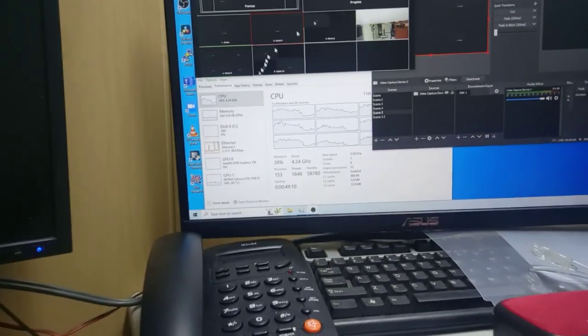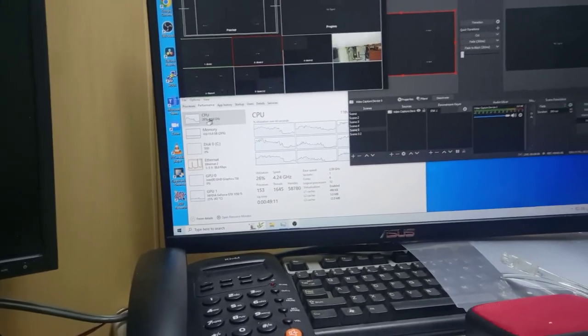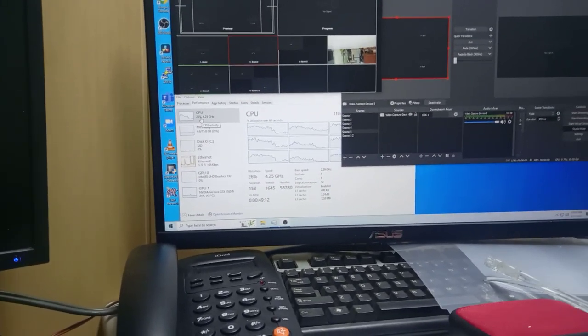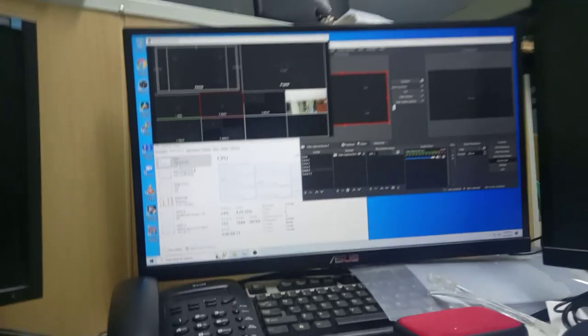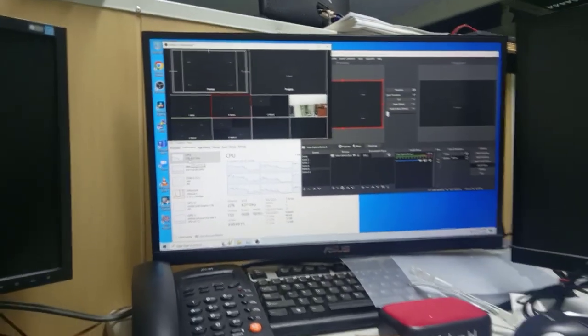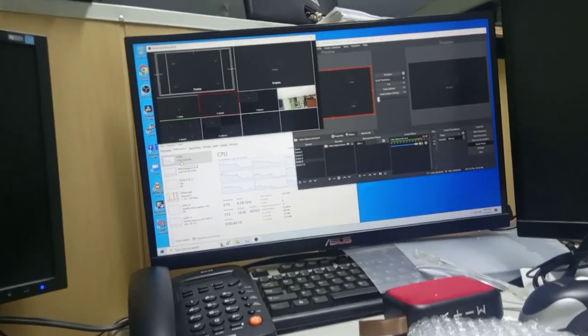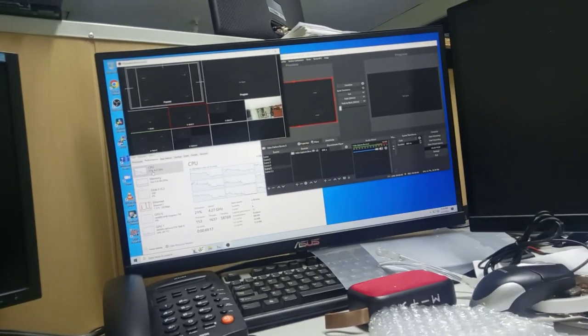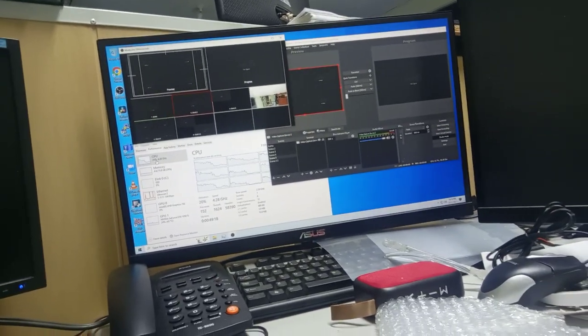I just removed all the inputs. CPU is now at 26%. The driver makes sense — when there is no input, it doesn't transfer data.